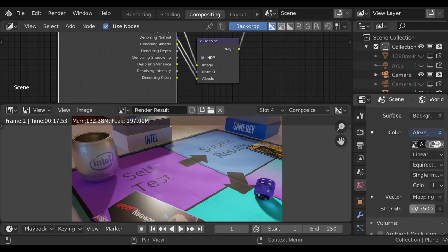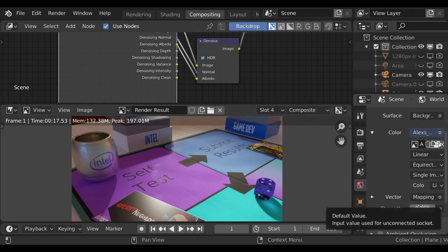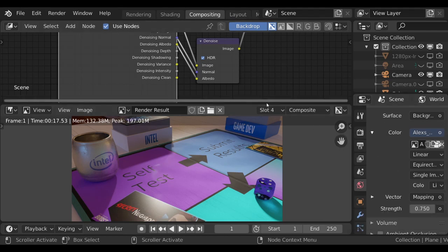Another thing you might want to do is play with the lighting. Dim the light down. How dark can it get? How little information of light can be available before denoising really doesn't do anything. It doesn't make an effect.